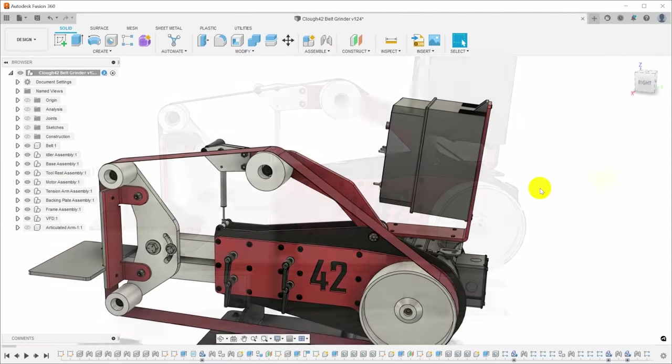When I saw that SendCutSend was offering powder coating services, I decided that's what I wanted to do. I reached out to them and asked them if they were interested in sponsoring this project, and they said yes. So I uploaded my DXF files, and they cut all of the flat plate parts, they did all of the bending, and they did the powder coating.